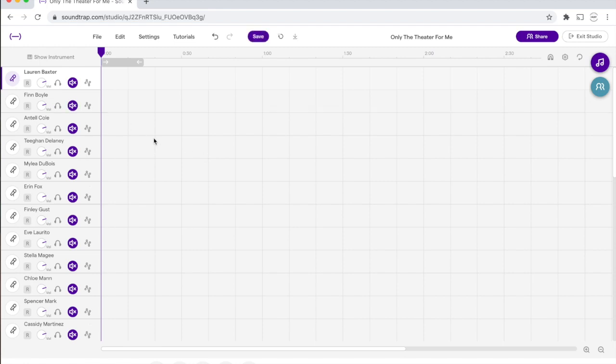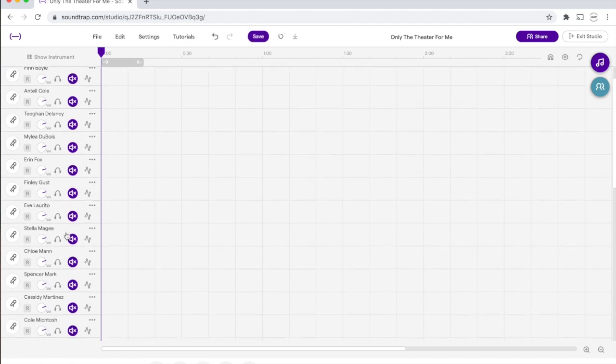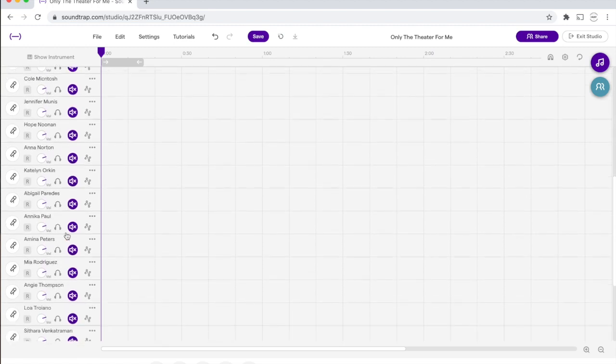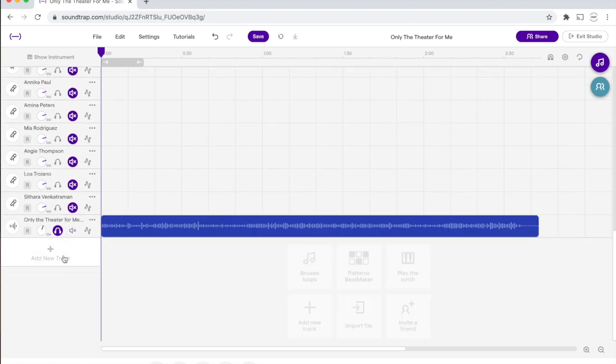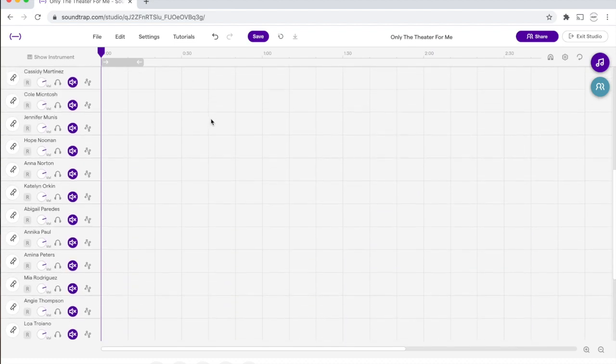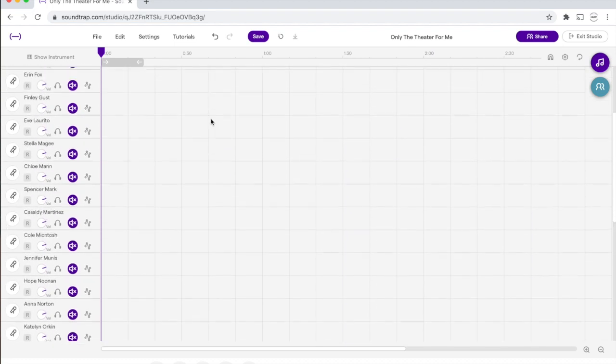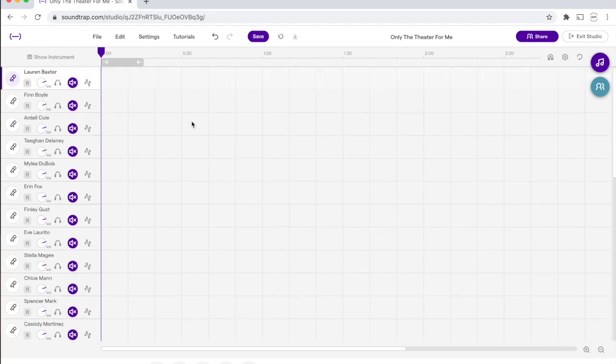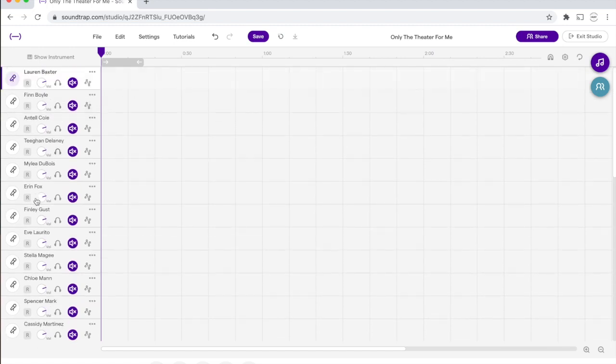So on the left-hand side, you'll see all your names, and at the bottom here is the track that's just the accompaniment for Only the Theater for Me. Don't worry about that one. Don't touch it. Don't think about it. It's just there.